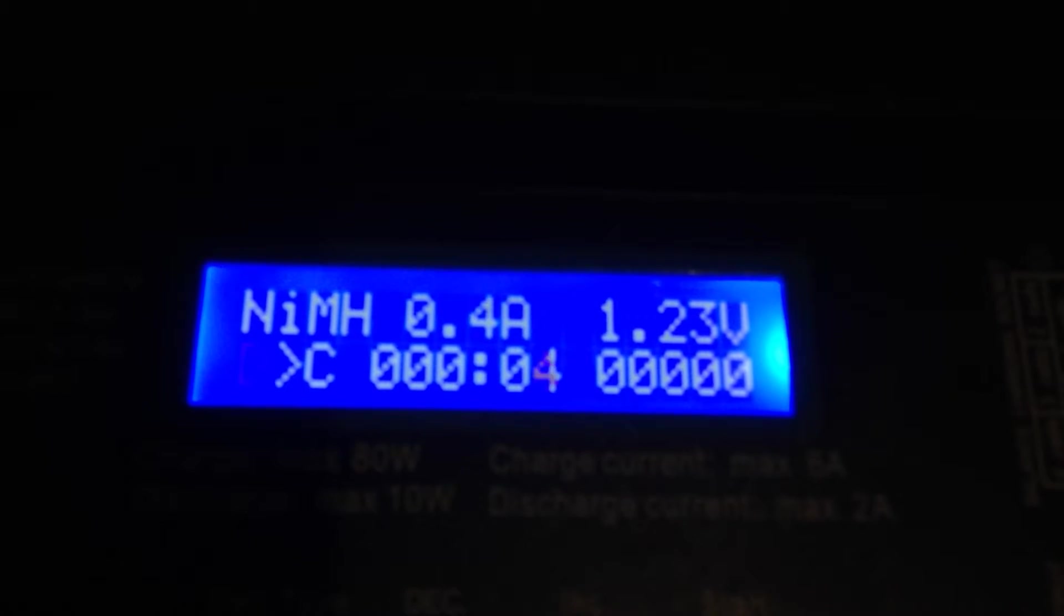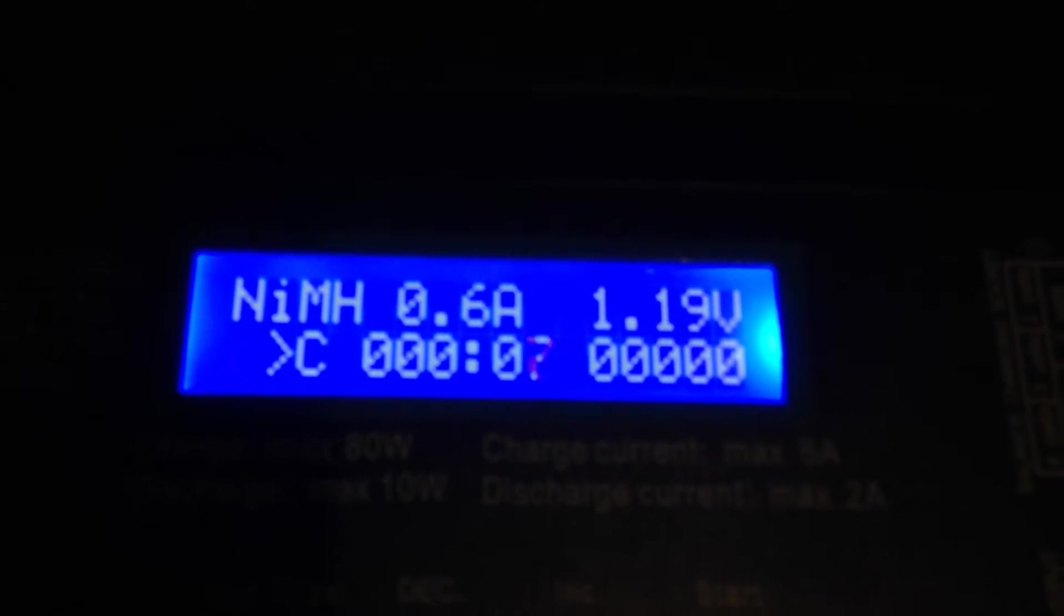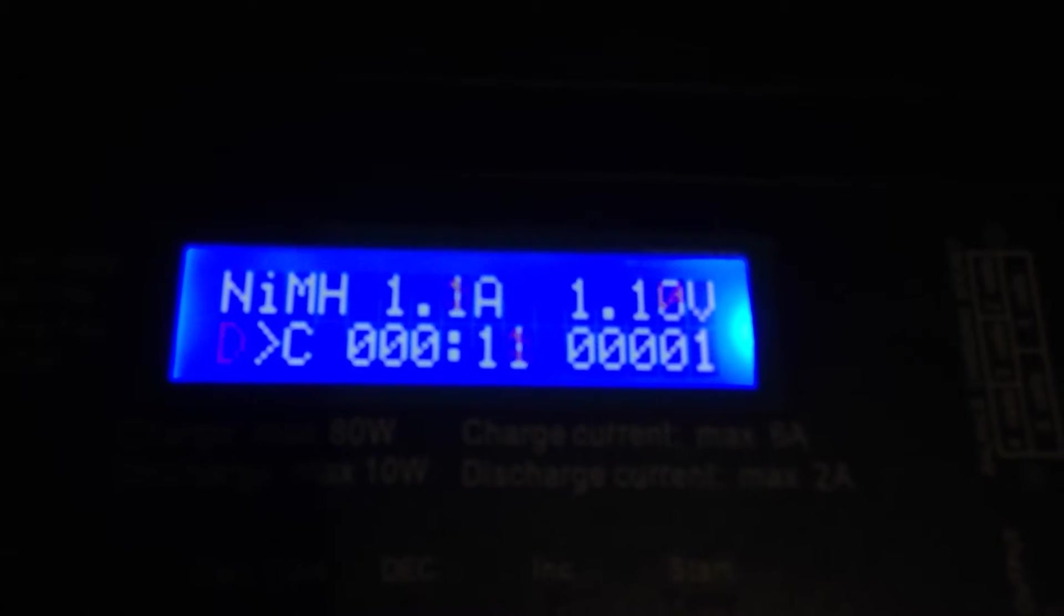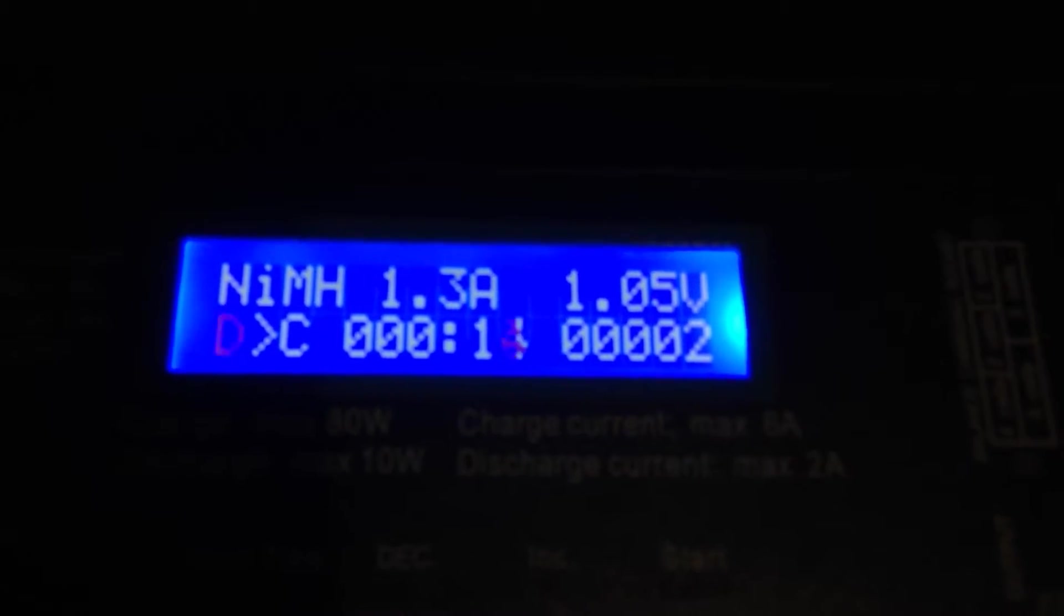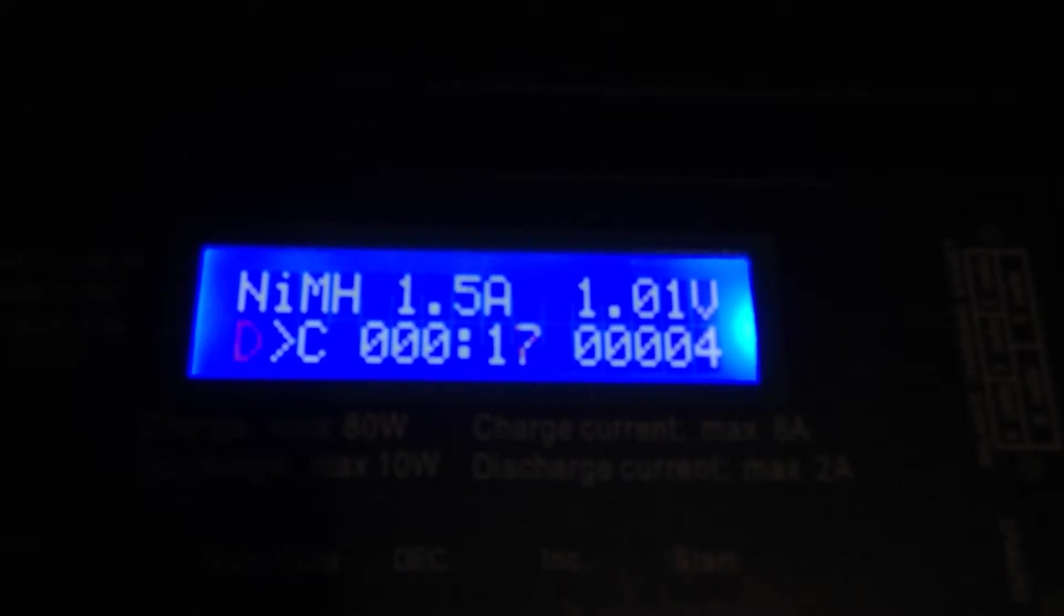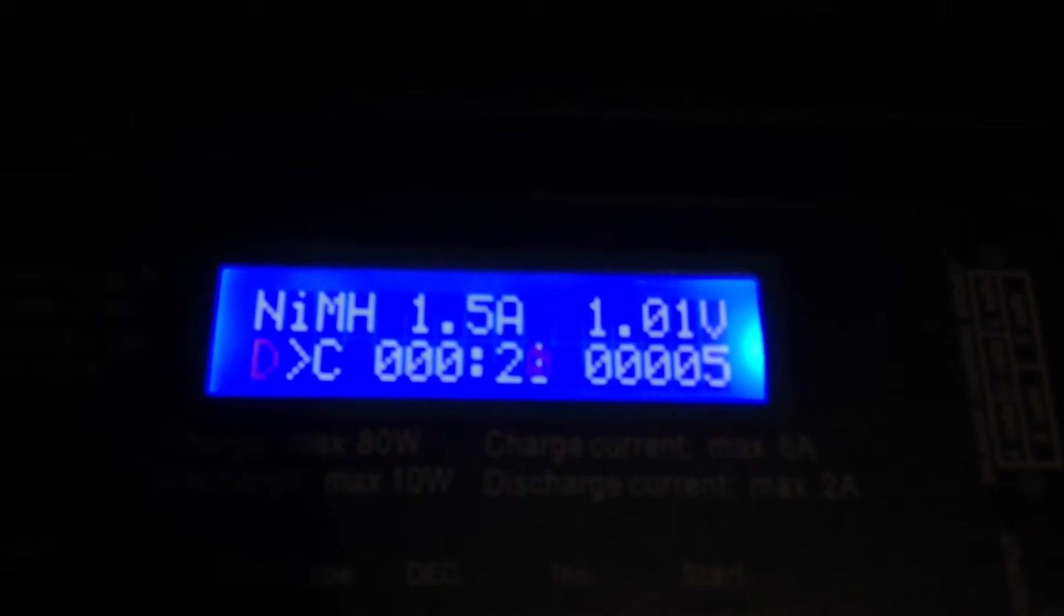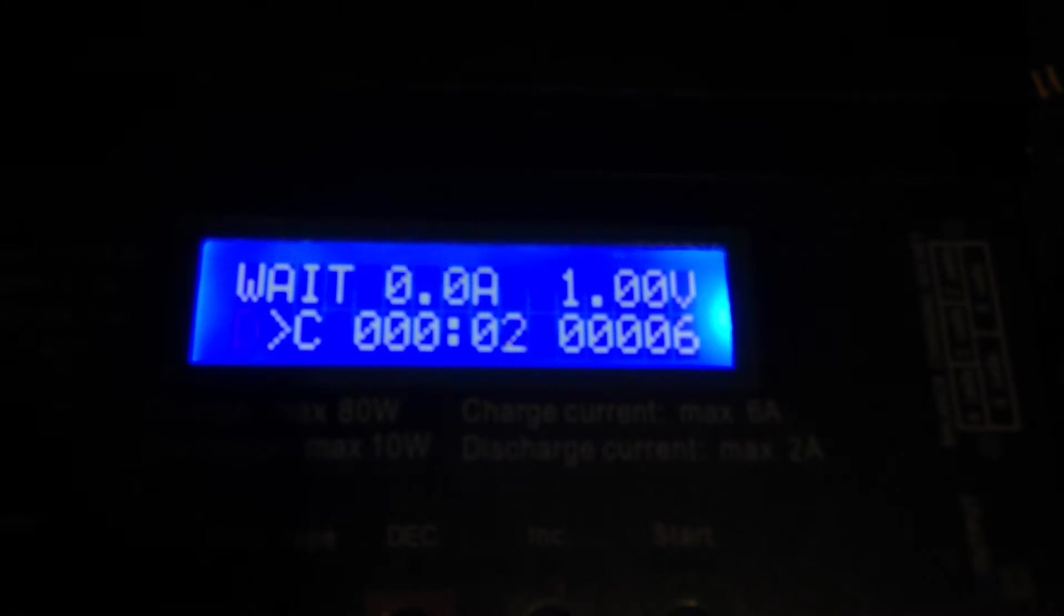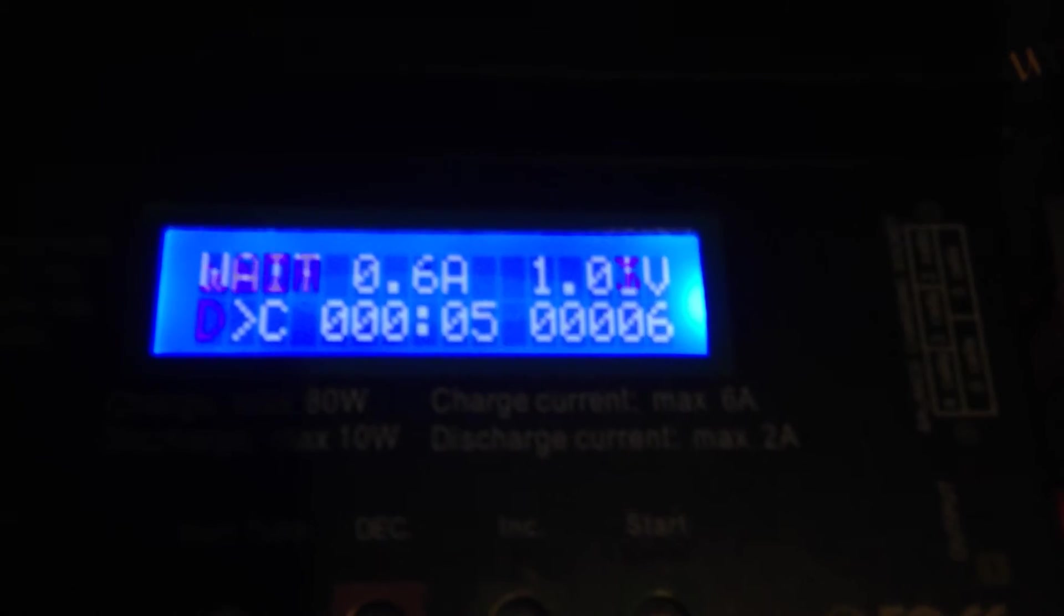So the discharge on this is awesome. You can actually set the voltage to how low you want it to discharge. Now it's going to drop this battery down to about one volt. And when it does that, it's going to switch itself automatically to charge after a small wait. And during that wait it's going to show you, yeah, here's the waiting period. So it's going to wait for about a minute.